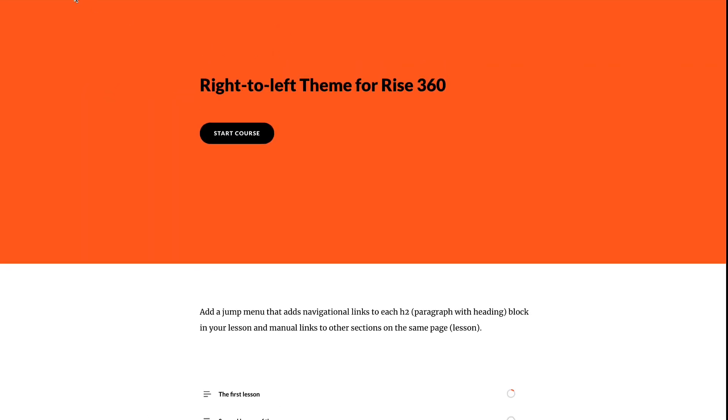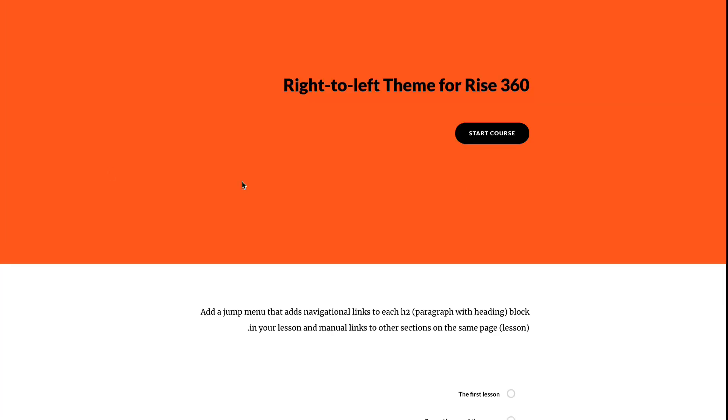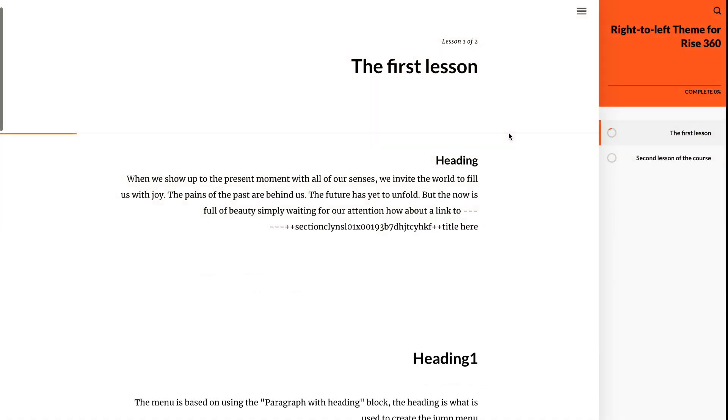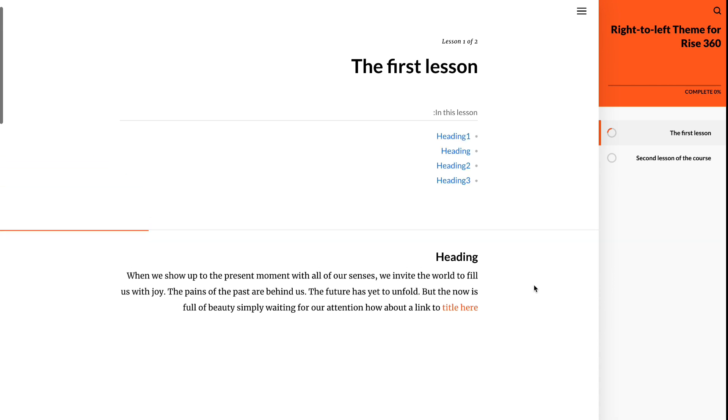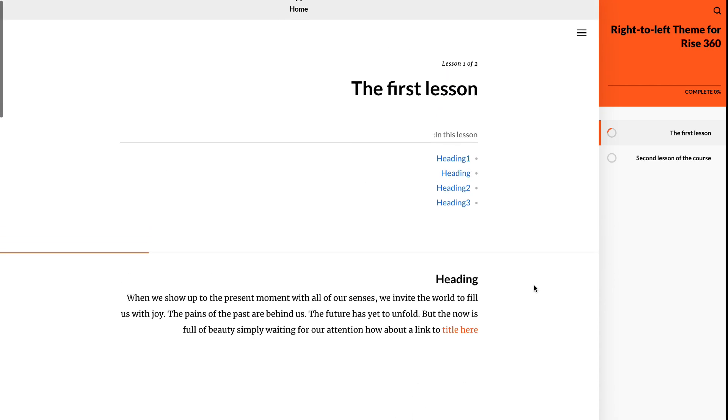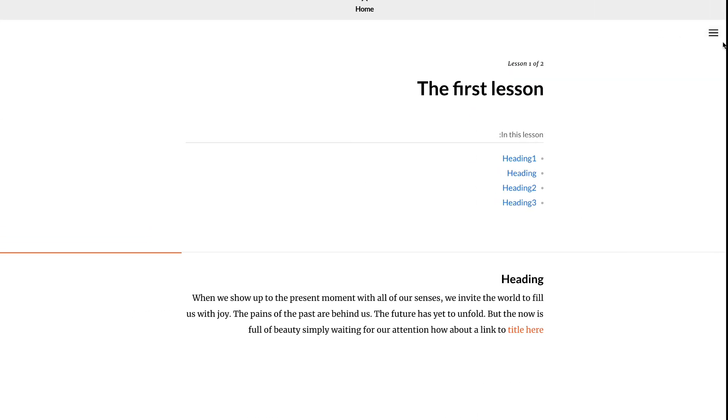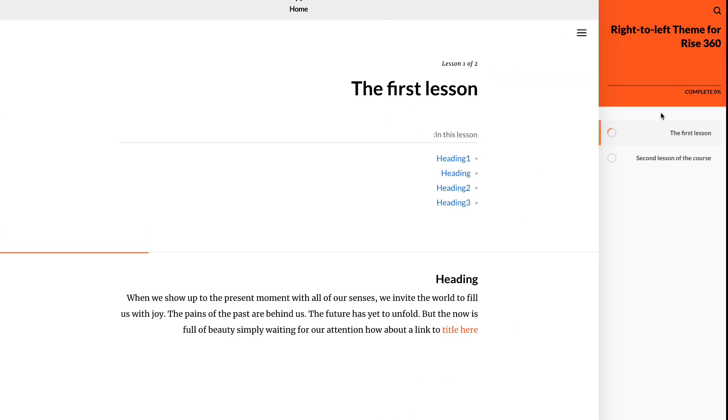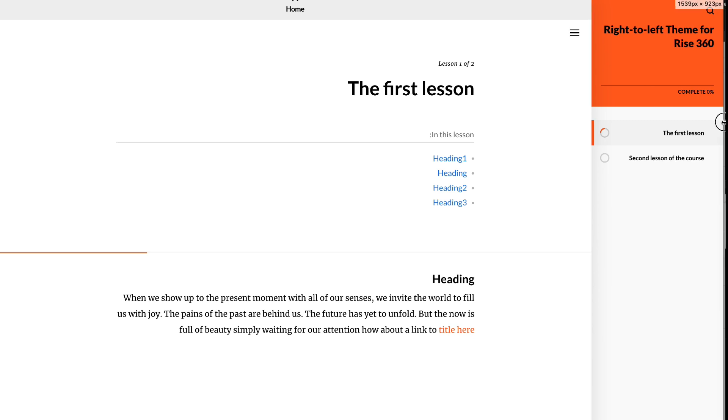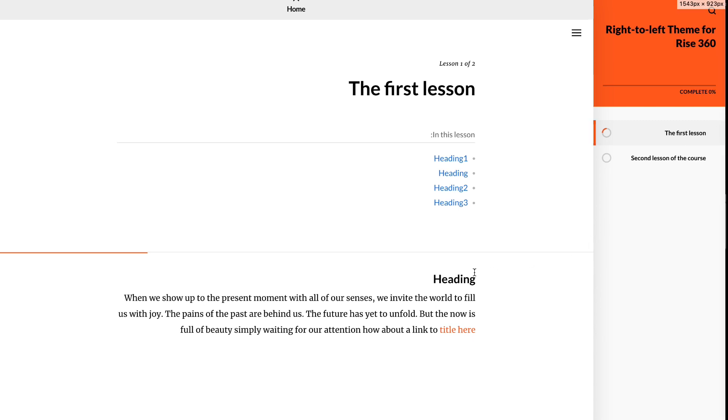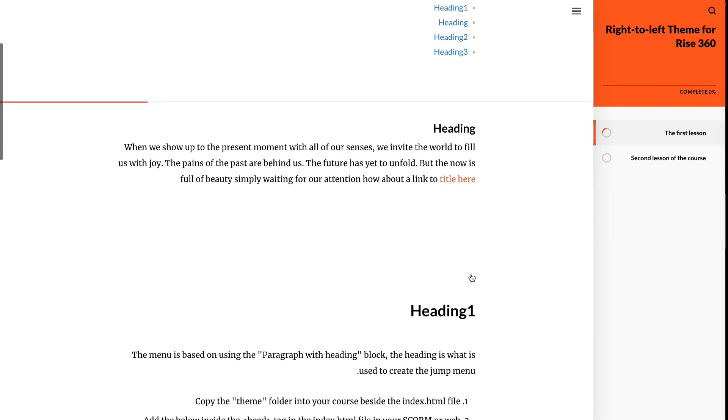This is the course before this modification. Hit save, and now we can see we do have right-to-left formatting in the whole course. This is my demo of my jump menu that links to sections within the course.